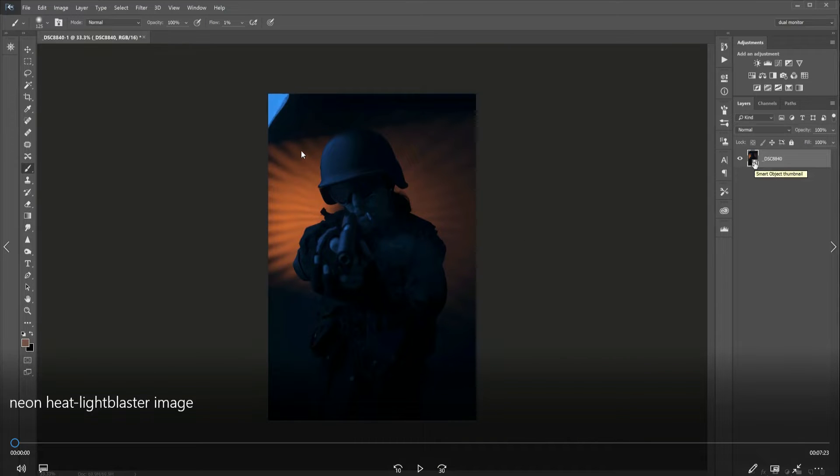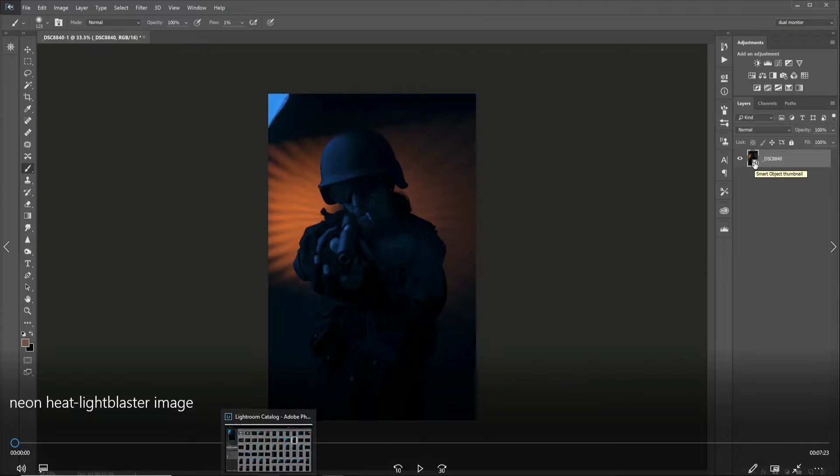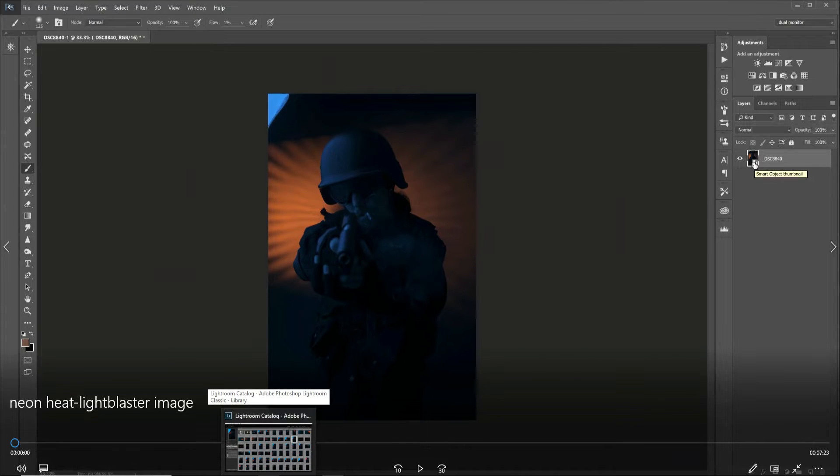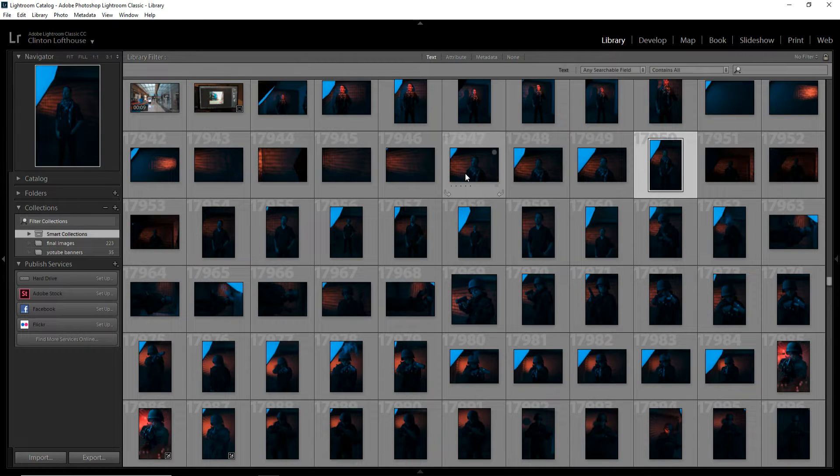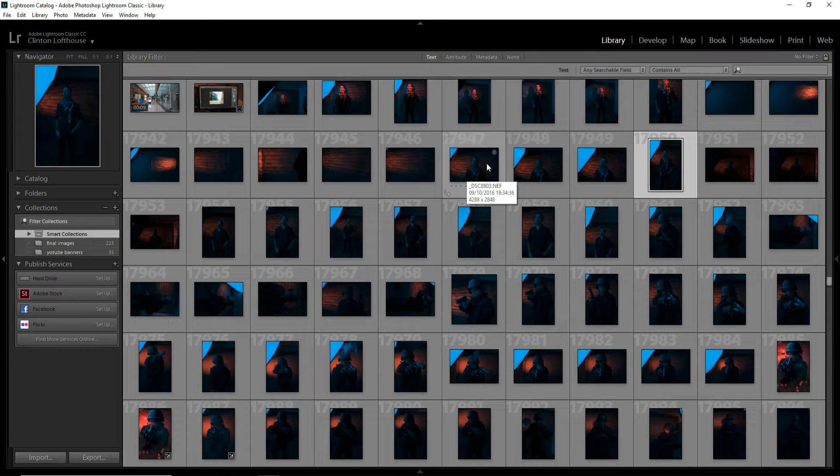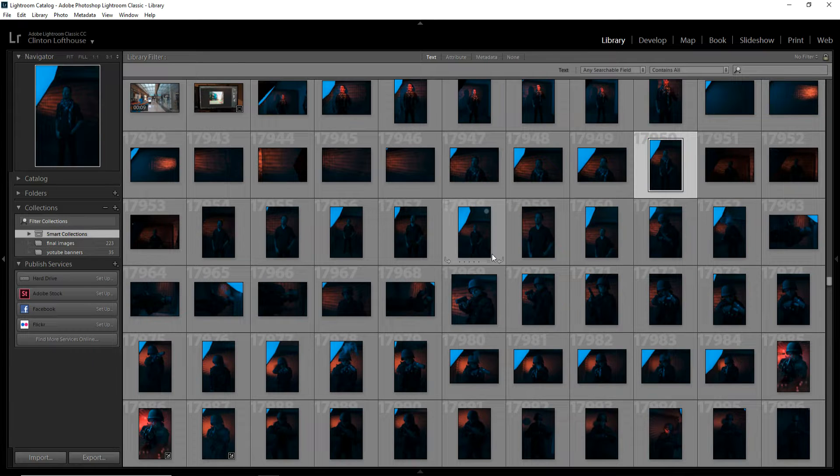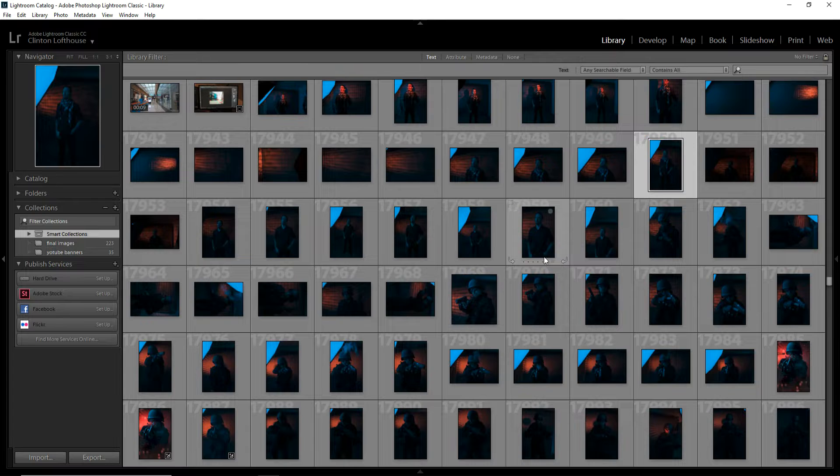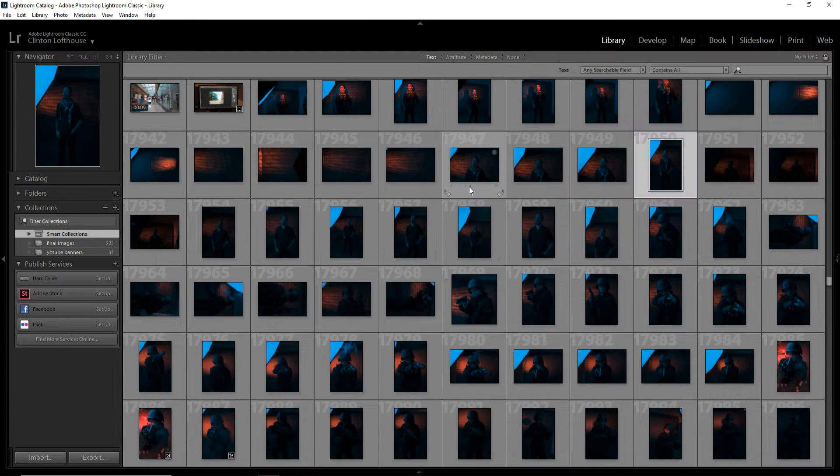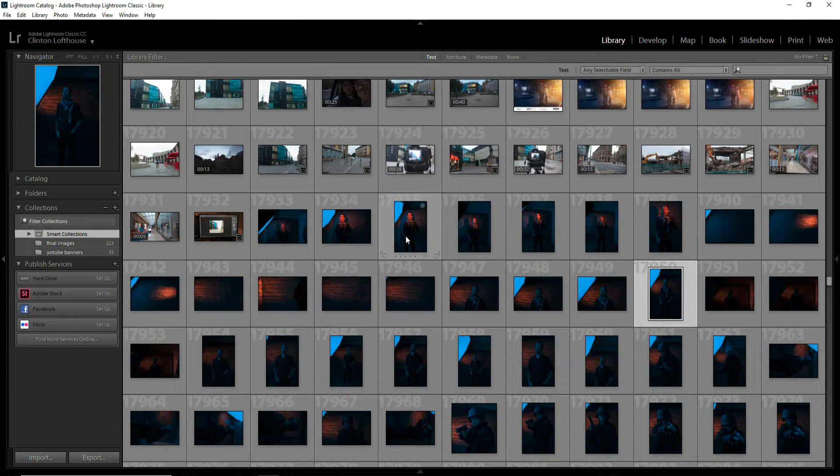Here is the image in Photoshop. Before I actually get into this, I want to take you down and just go through the images in Lightroom. I'm just going to take you through some of these slides and show you the images straight out of camera using the light blaster.